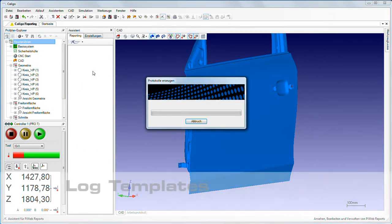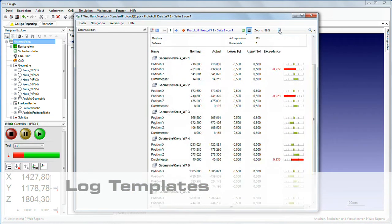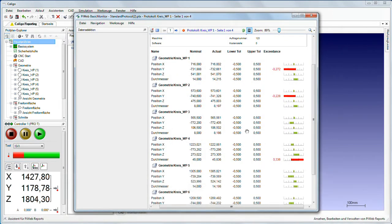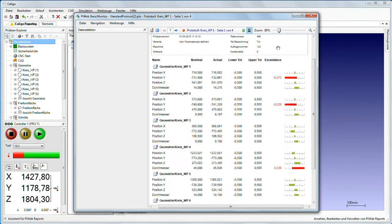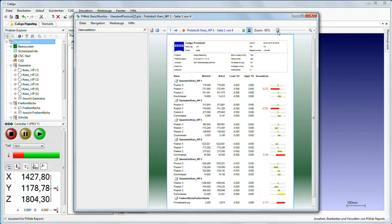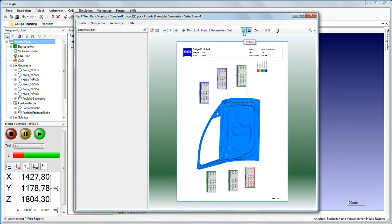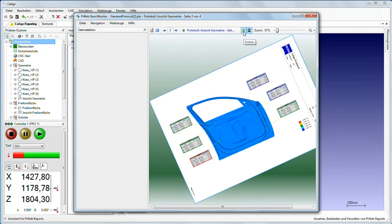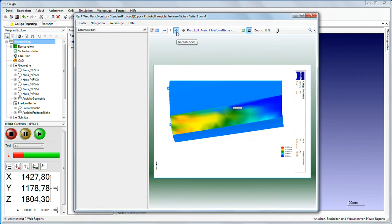Caligo contains various log templates to enable fast output of measurement logs. This allows you to show your results as a list, image log, or in combined form.